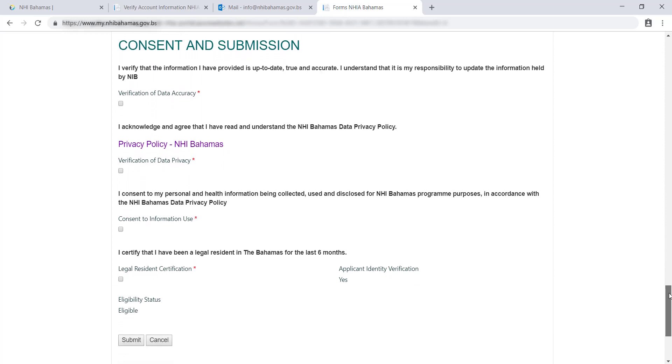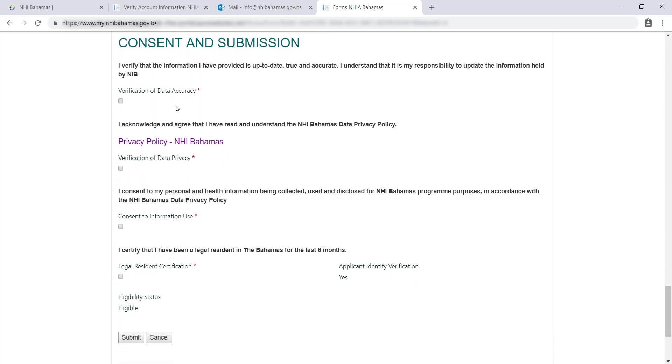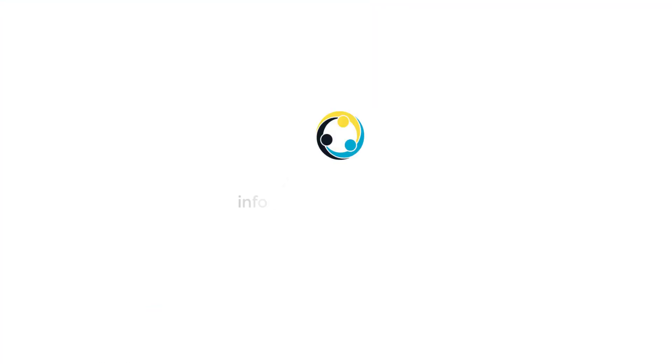When you have filled out all the information on the enrollment form, you must read the consent statements and click on the boxes to confirm. All you need to do now is click submit. Remember to take note of your assignment date so you or your dependent can start receiving services. If you have any questions, please do not hesitate to call or email us.